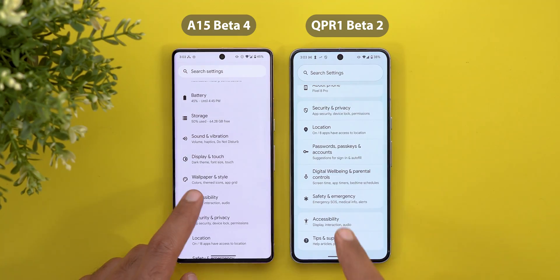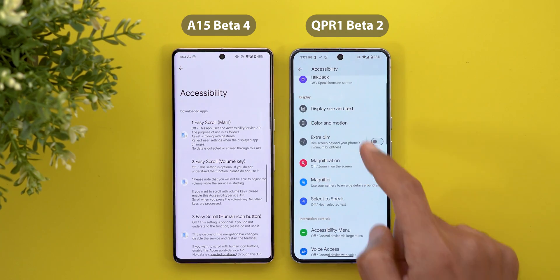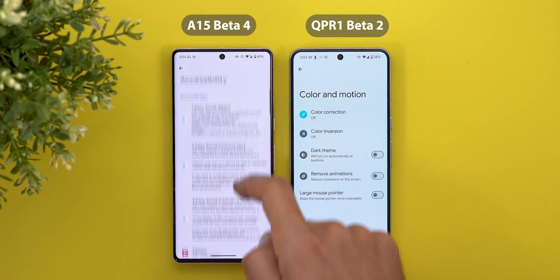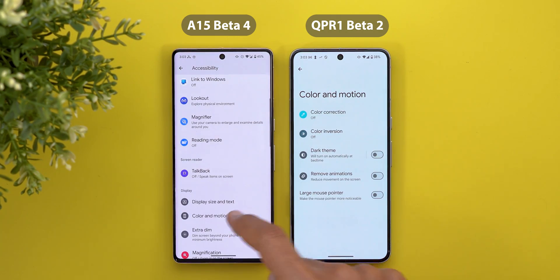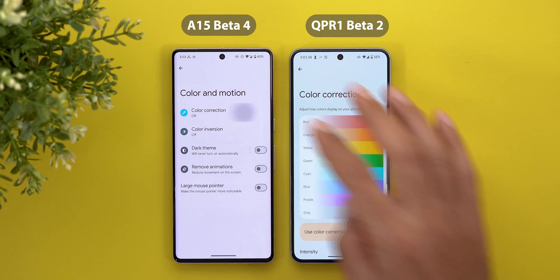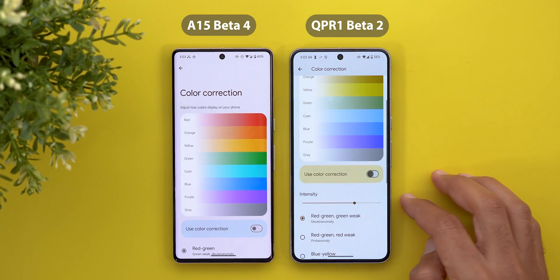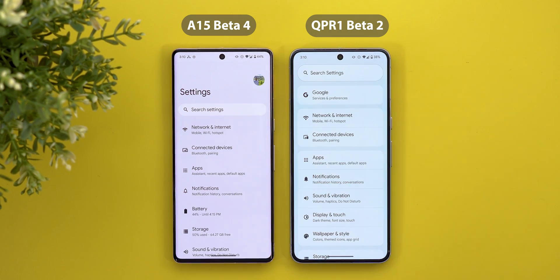Under Settings > Accessibility > Color and Motion, there's a new intensity slider under Color Correction that appears when you activate the feature.